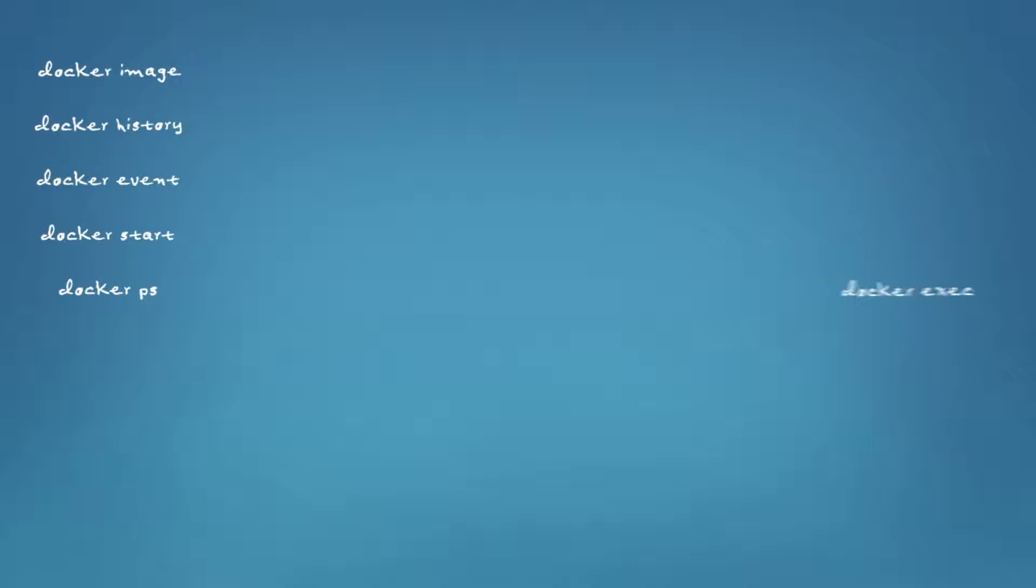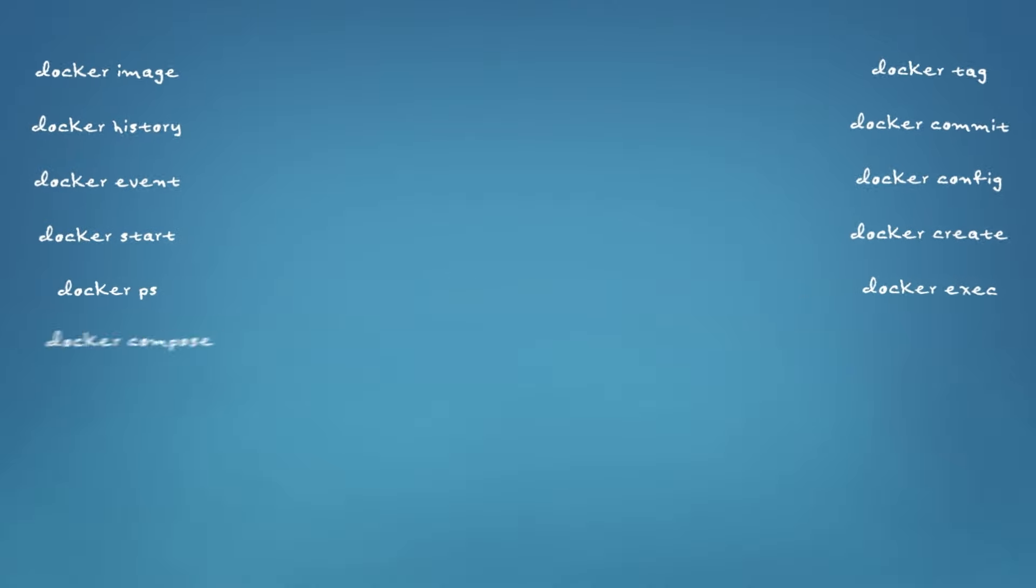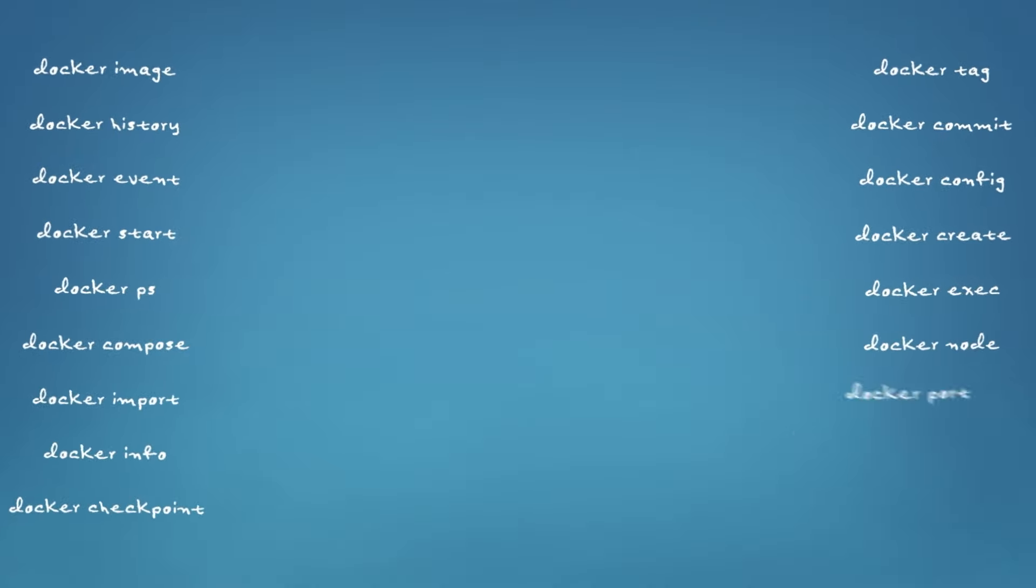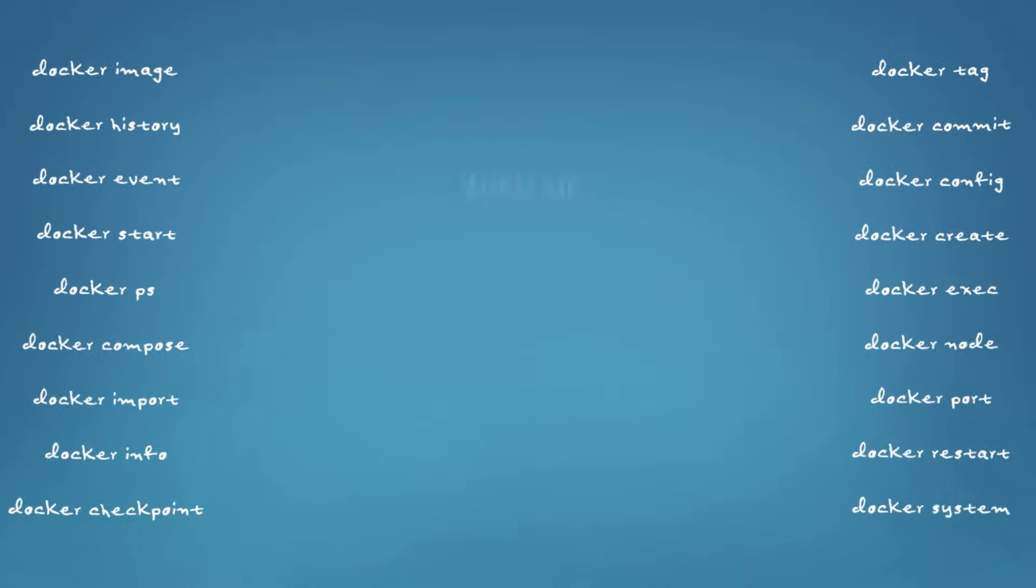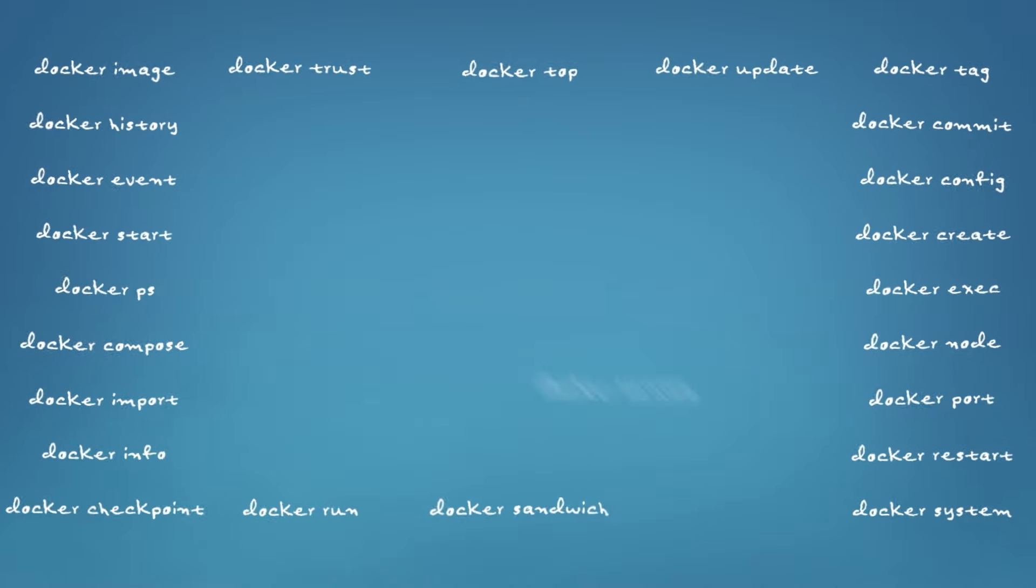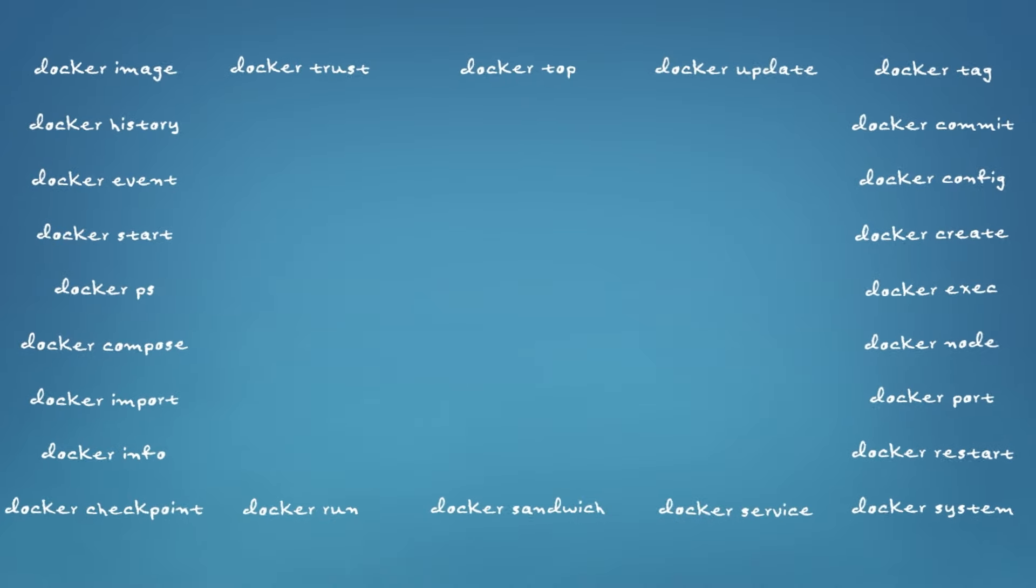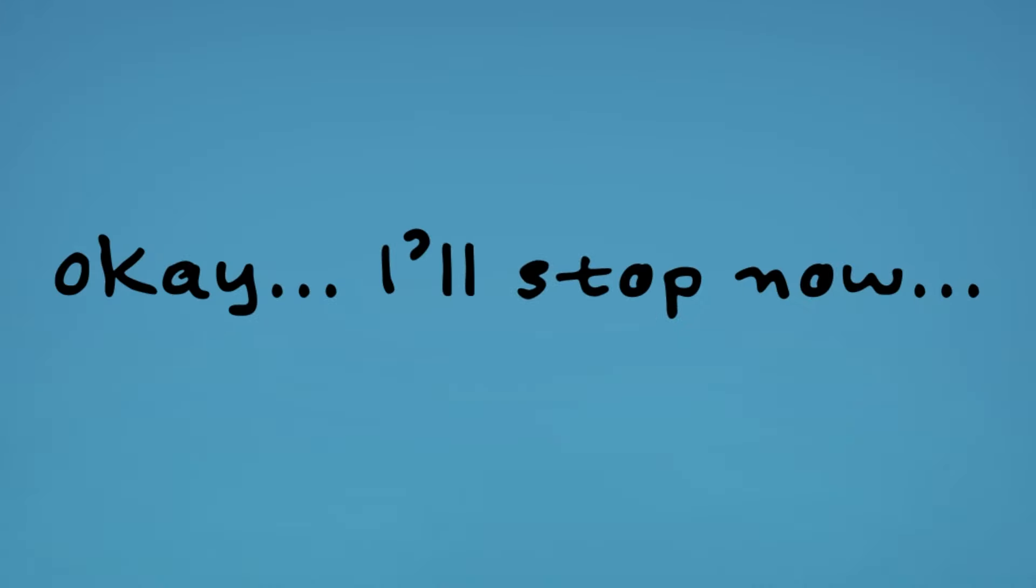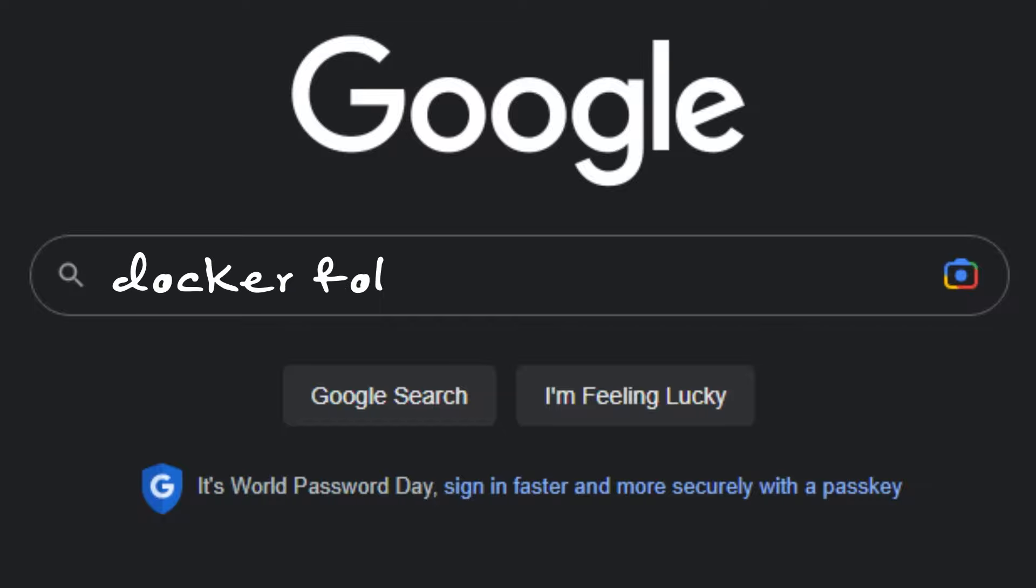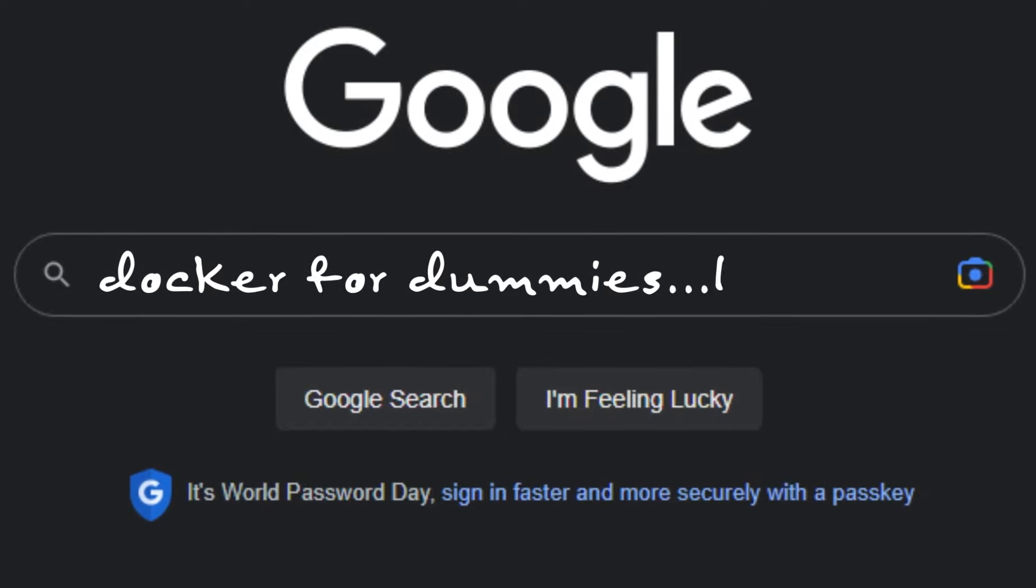Docker, I'm going to keep it real with you. I say this because I love you, but all of these commands you want me to memorize, it's not it. Docker ps start event history, image, exact, create, config, commit, tag, compose, import, info, checkpoint, node, port, restart, system, top, trust, update, run, sandwich, service. Okay, I'll stop now. Docker is really awesome software and Lazy Docker just improves your developer productivity by getting rid of those commands that you would probably have to Google anyways. This is a must-have tool for any Docker user.